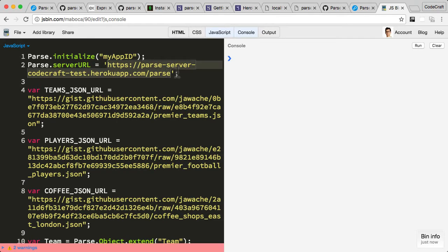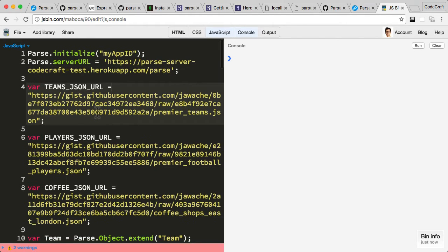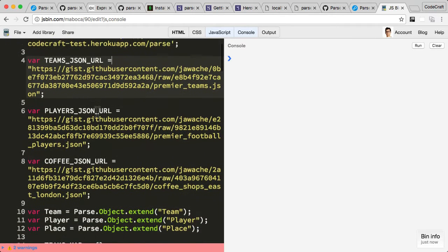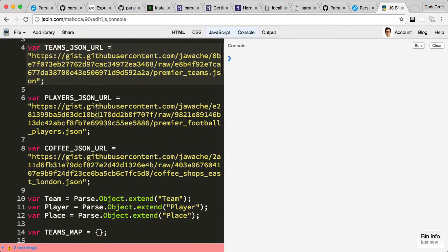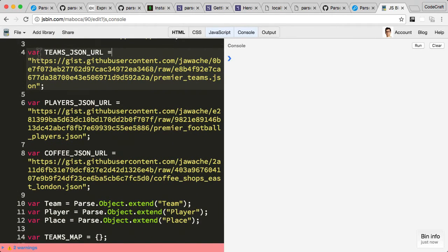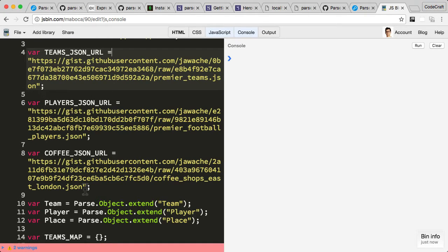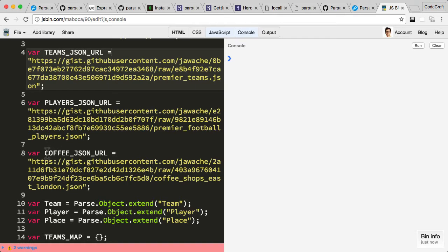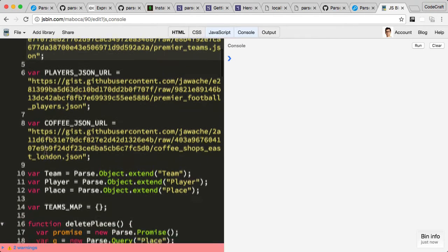A lot of the rest of this code will make sense as we go through the course, but essentially I'm loading in some football data—some football teams, some players for football teams—and also I'm loading in some coffee shop data, various coffee shops in East London in the United Kingdom. We're going to use this for some geolocation lectures later on.